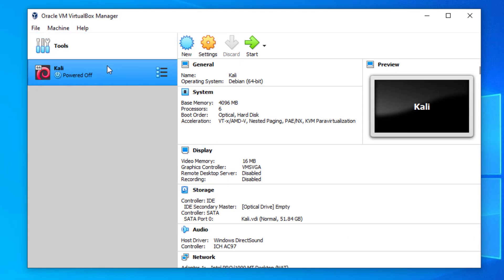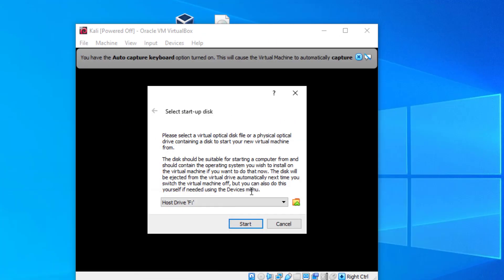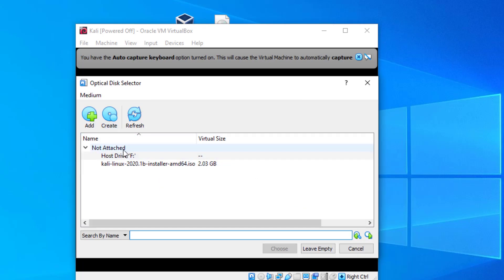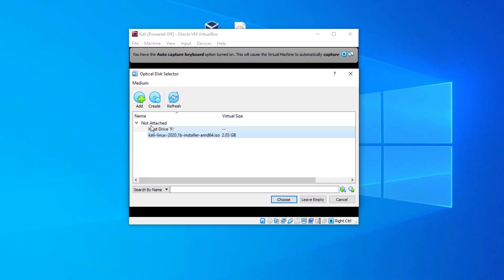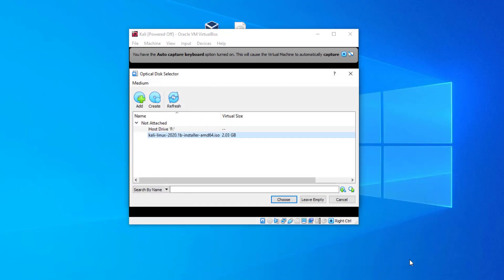Our virtual machine is ready. Click Start to launch the virtual machine. Now we need to add the ISO — I already have the latest ISO. Click Add, select your ISO file, click Open, and it will add your ISO. Then click Choose.